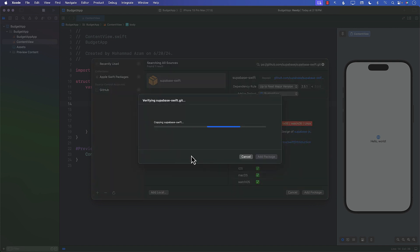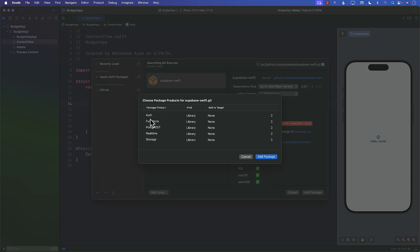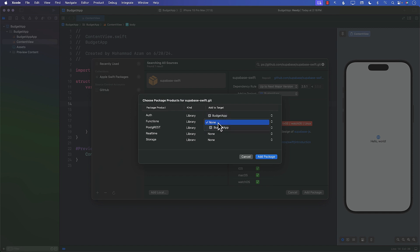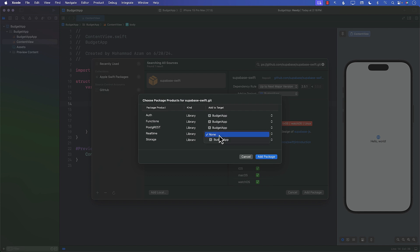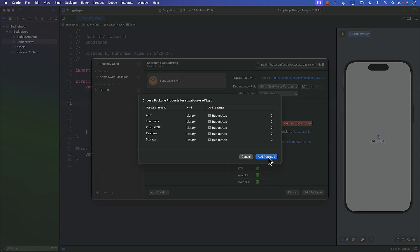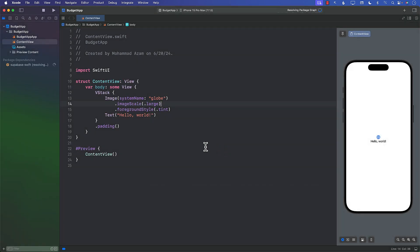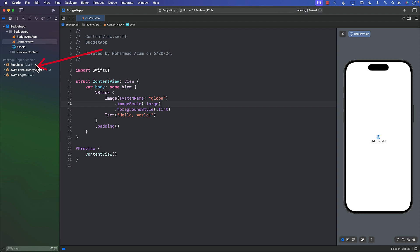When we do that, it's going to tell us that we're going to add the authentication function, basically all five different packages. For some reason, it didn't select the budget app. So I'm just going to select the budget app over here. Add to the target, and I will say Add.